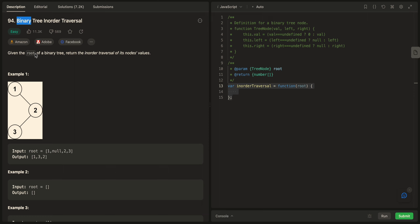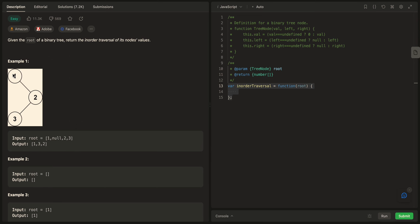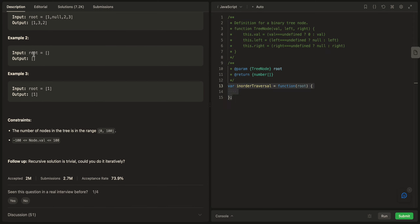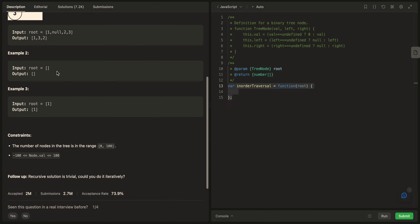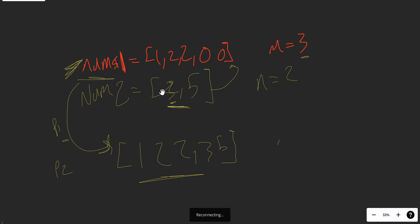In this problem we have a binary tree inorder traversal — it's quite straightforward. We have the root of a binary tree and we return the inorder traversal of its node values. For example, given the tree [1, 2, 3], we return [1, 3, 2]. If we get an empty array we return an empty array; if we have one node we return one.